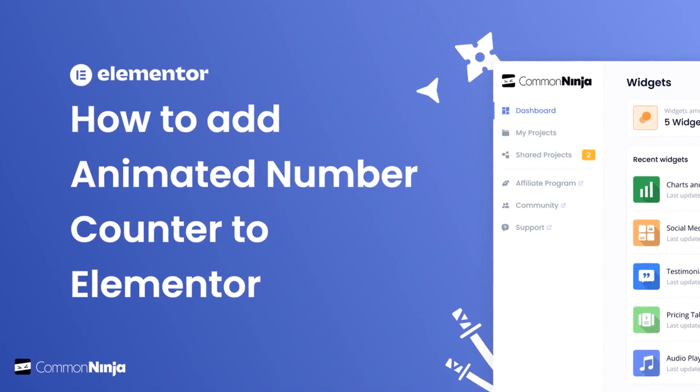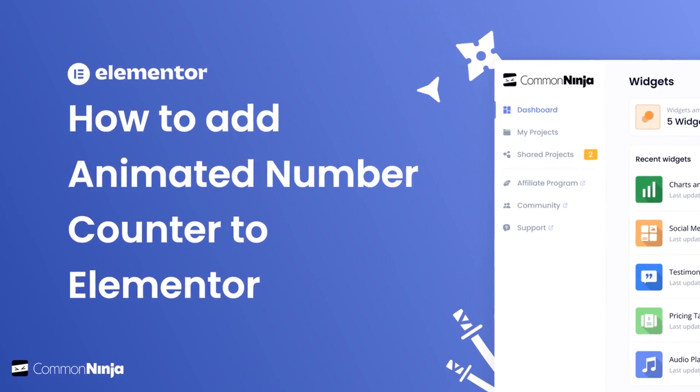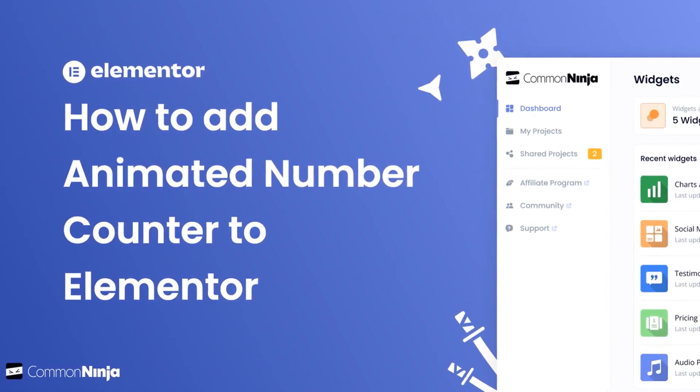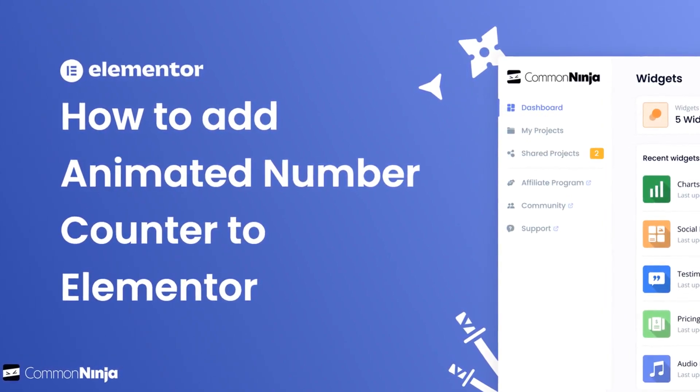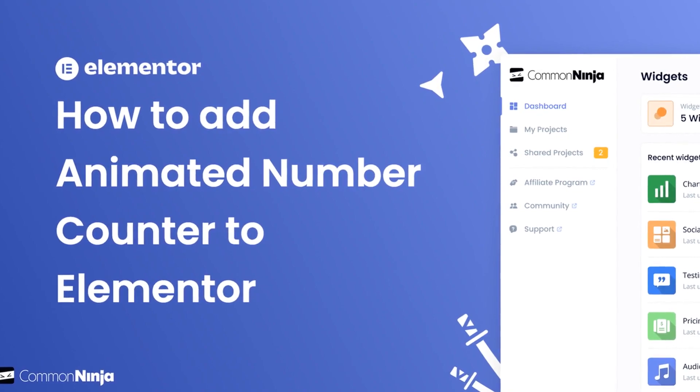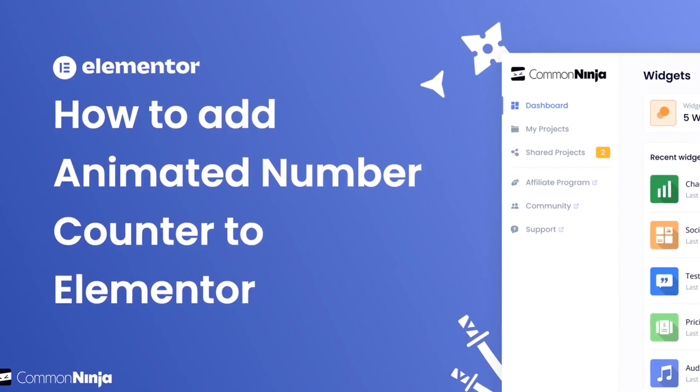Hi, my name is Daniel, and in this video I'll show you how to create an Animated Number Counter Widget and add it to an Elementor website.